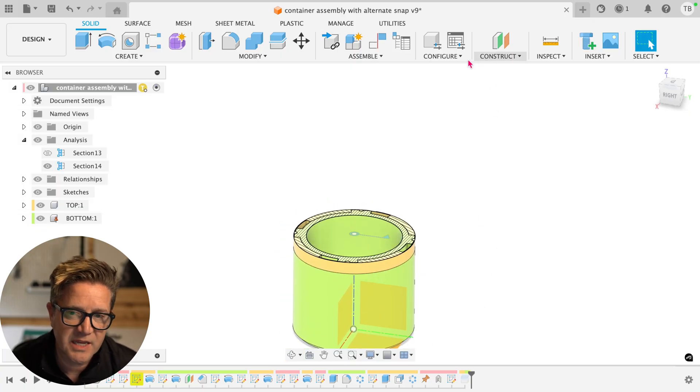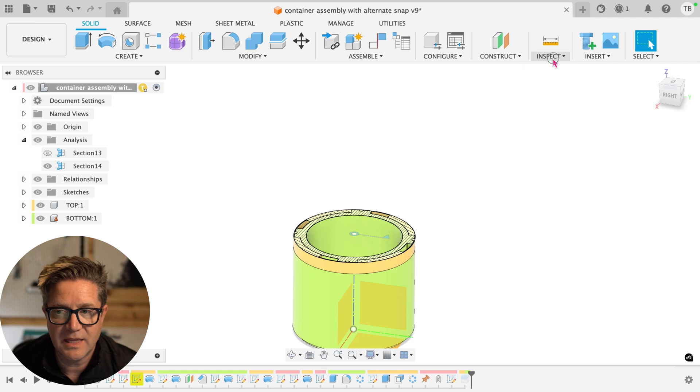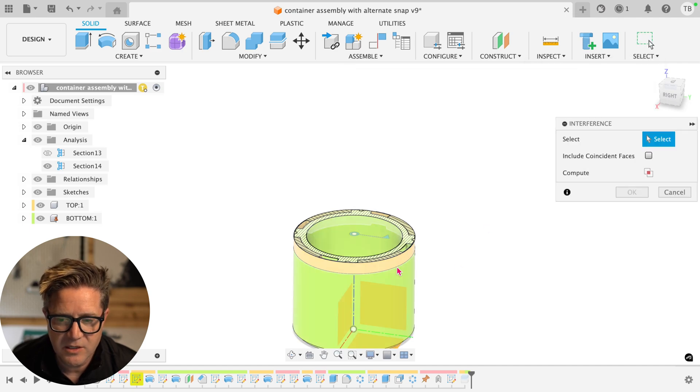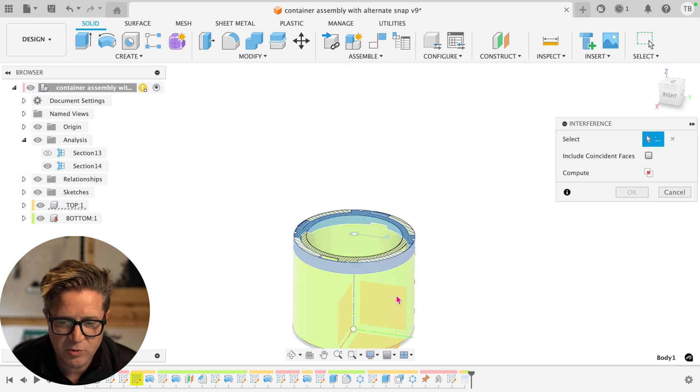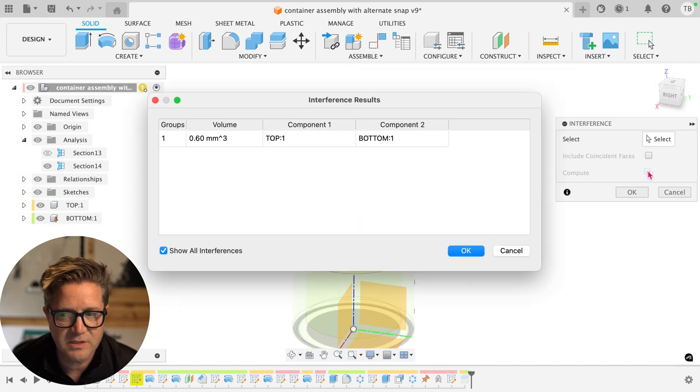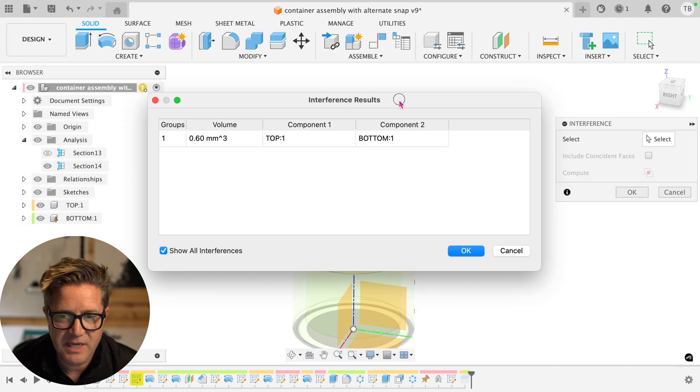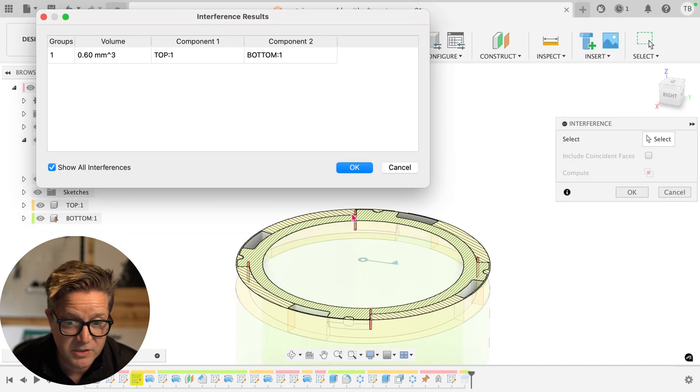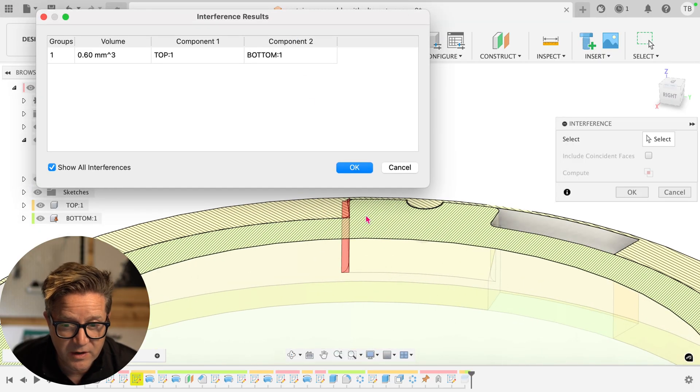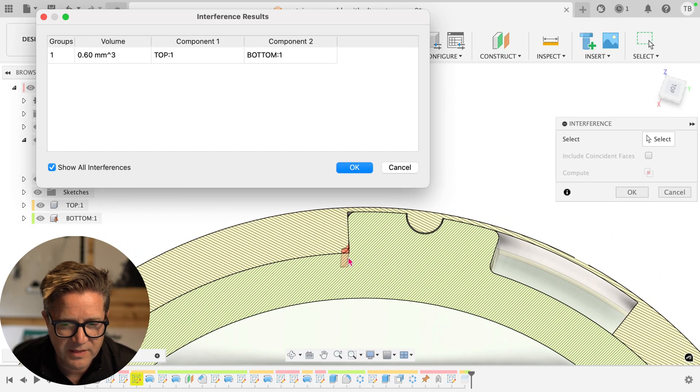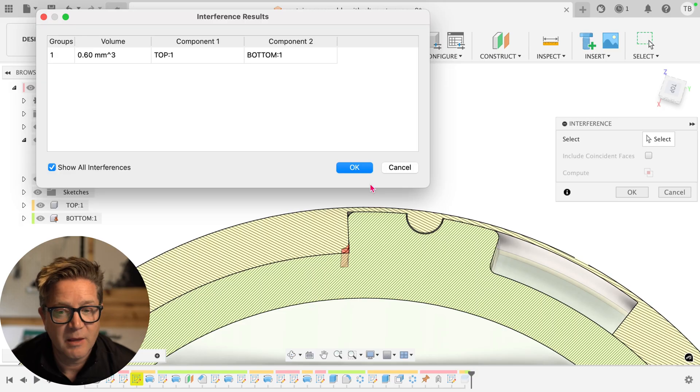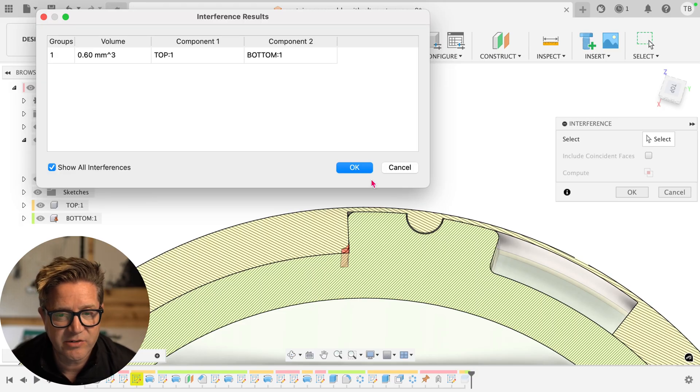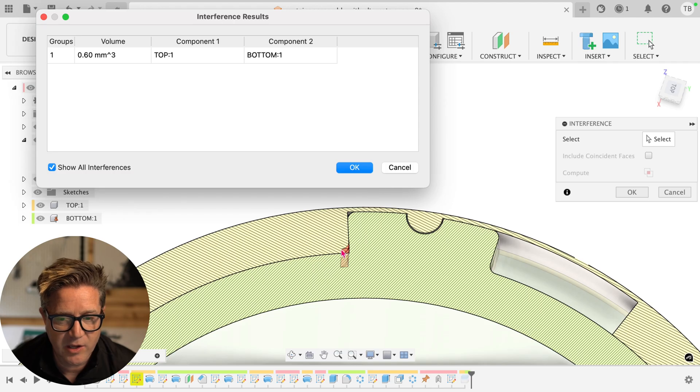And next thing I definitely want to check is in the Inspect Interference. Just choose the two components you care about. Hit this little compute cycle. It'll tell you if there's some, looks like we've got some interference. There's a fillet right at this edge where the other part's going to hit. It might be okay for the 3D print, but if I want to make sure there's a nice easy clearance there, I could go in and design around it.